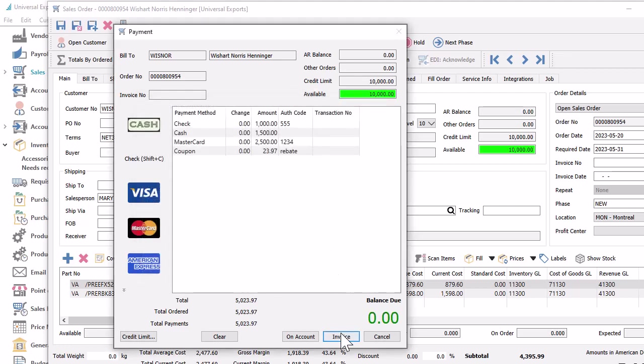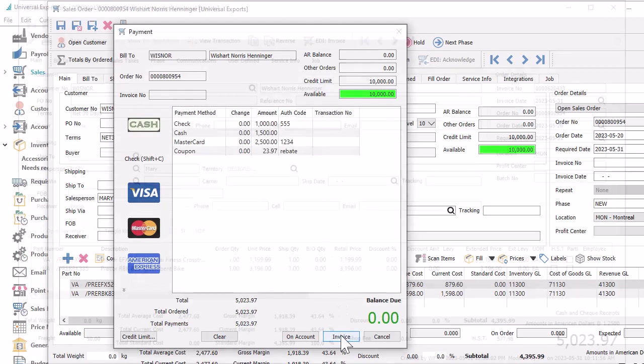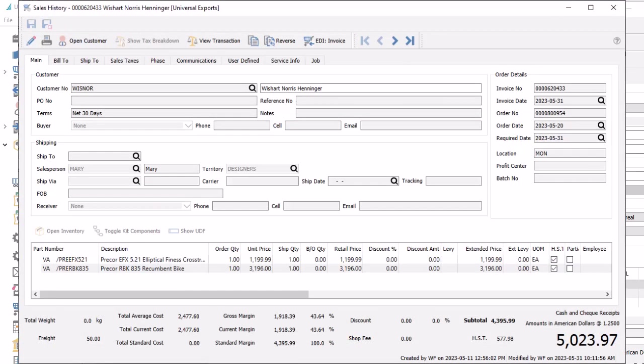When an invoice is processed for this order, you can view the invoice and sales history to see the first payment method applied, displayed above the invoice amount, if a payment was included as part of the invoice posting procedure.